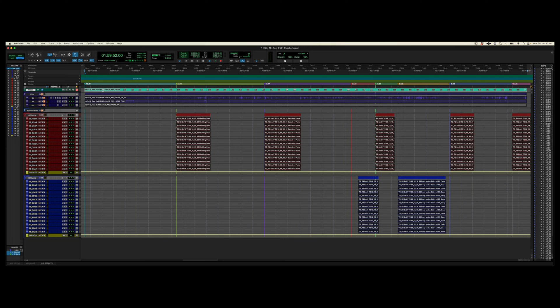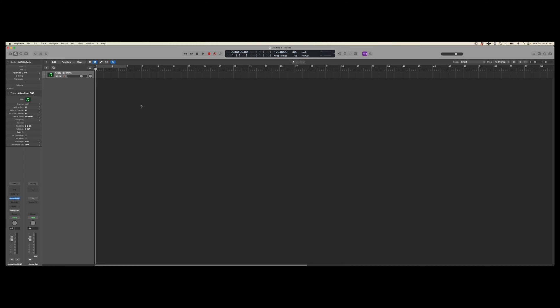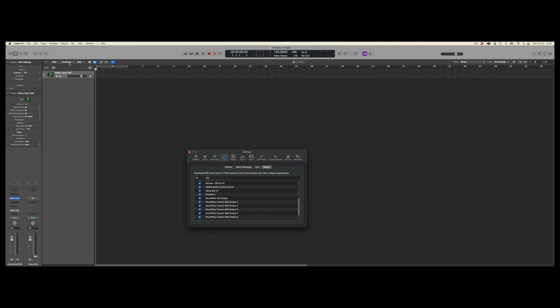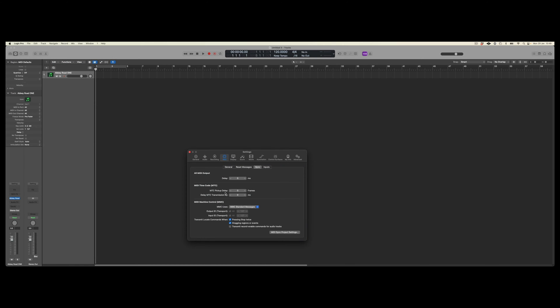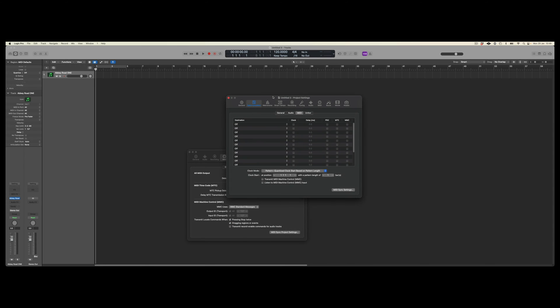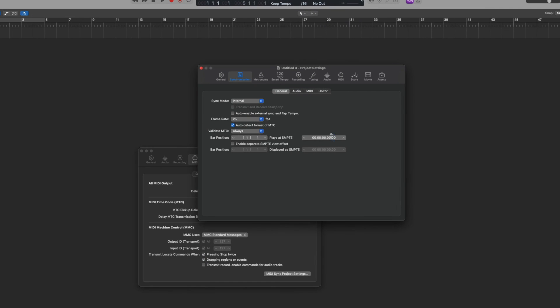So if we flip to Logic, in Logic if we go to the settings and we go to MIDI, if we go to sync and then we open the MIDI sync project settings, under general we can see exactly where we can start the time code from.